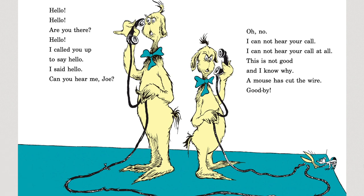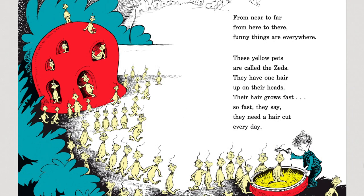Hello, hello, are you there? Hello, I called you up to say hello. I said hello. Can you hear me, Joe? Oh, no, I cannot hear your call. I cannot hear your call at all. This is not good and I know why — a mouse has cut the wire. Goodbye. From near to far, from here to there, funny things are everywhere.